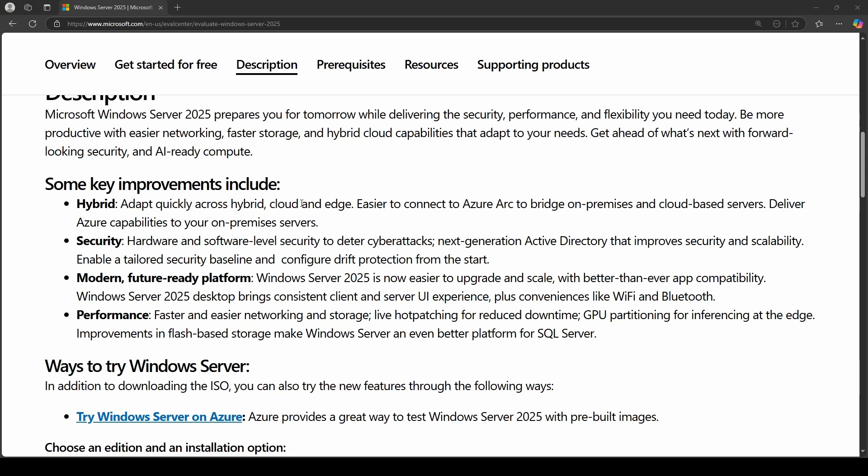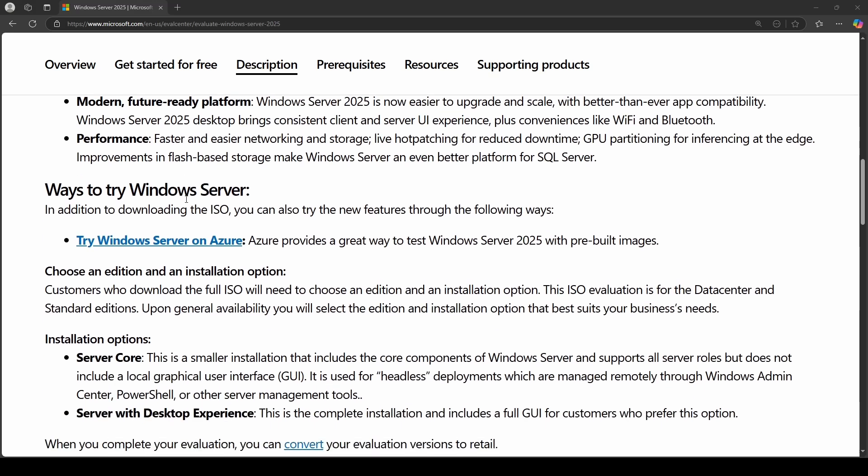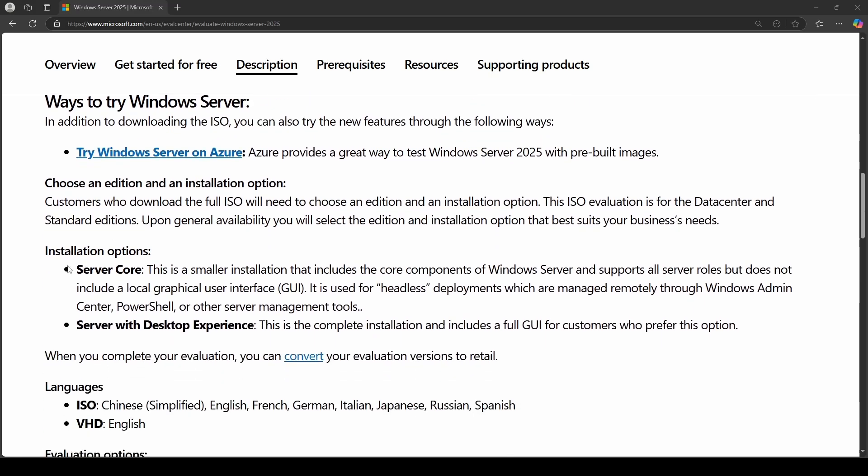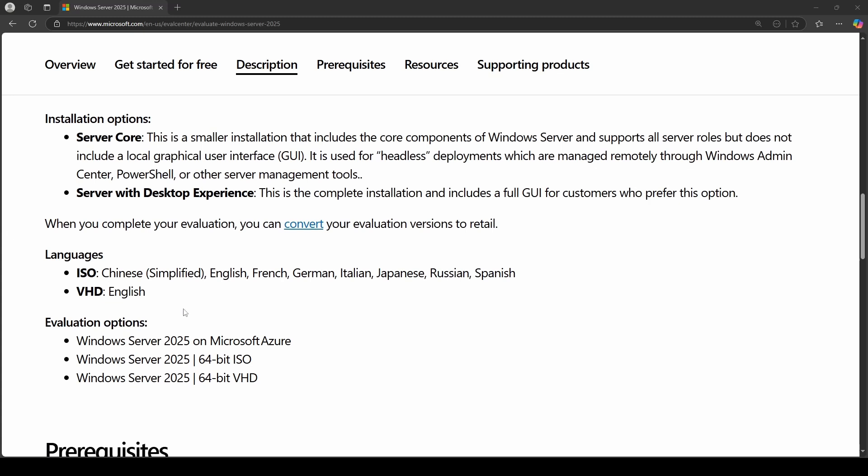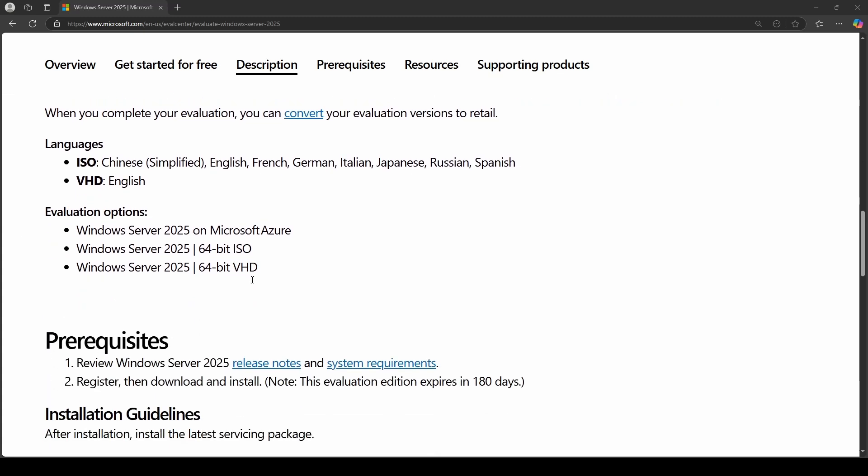The performance area, I can definitely understand. I do like that, where you can do some GPU partitioning and the hot fixes. So that way, I do like that. So that way, we don't have to shut down our servers as much. I'm assuming we'll still have some of them. But I think that for the most part, it definitely looks like it can be pretty decent. They still have their server core and server desktop experiences. And as you can see, the different language packs and the evaluation options.